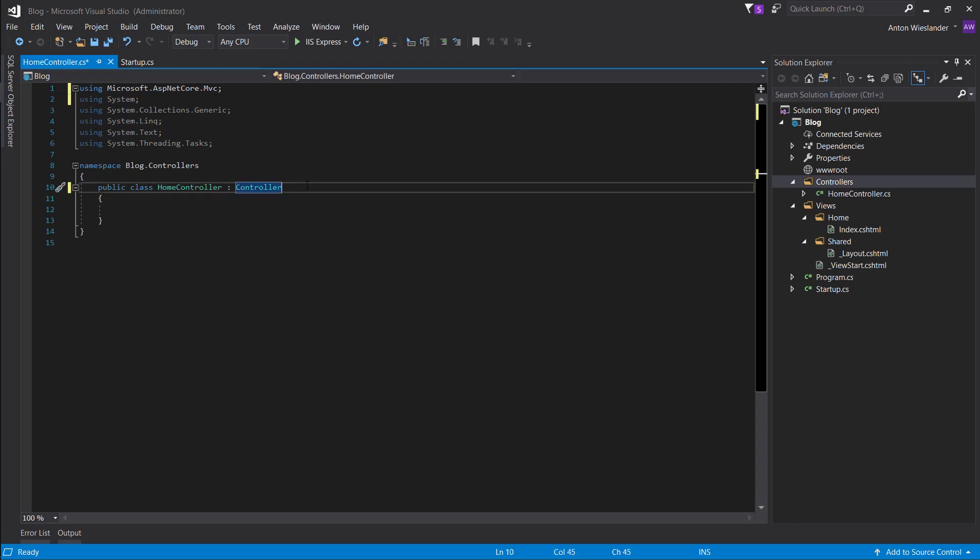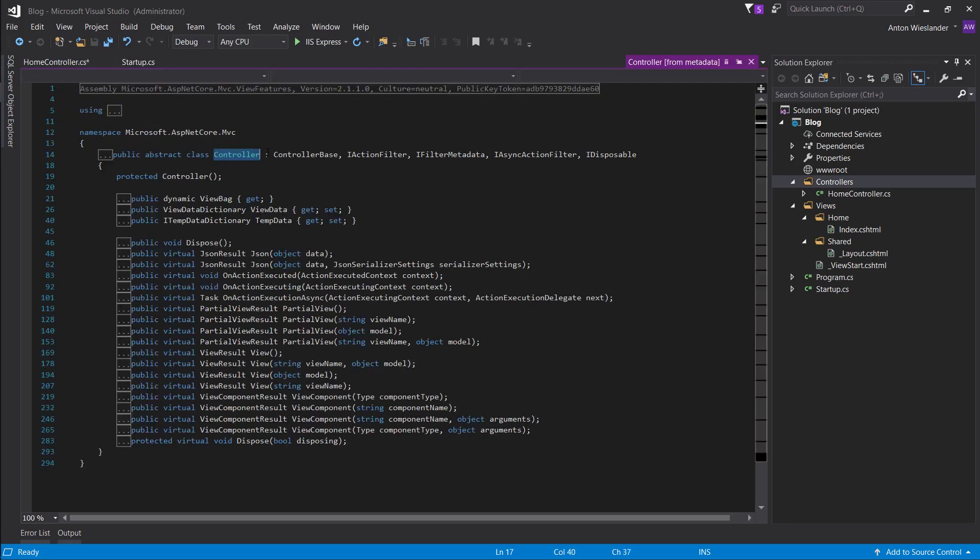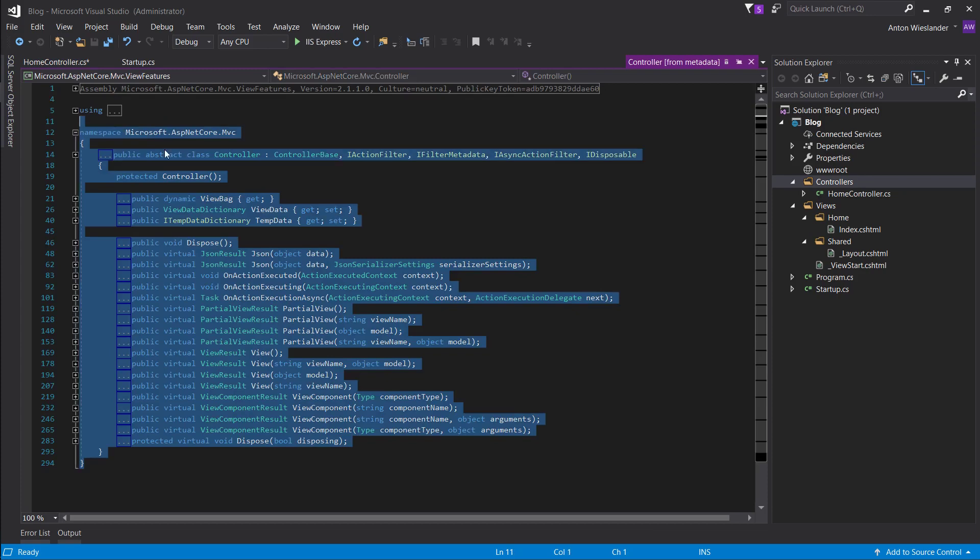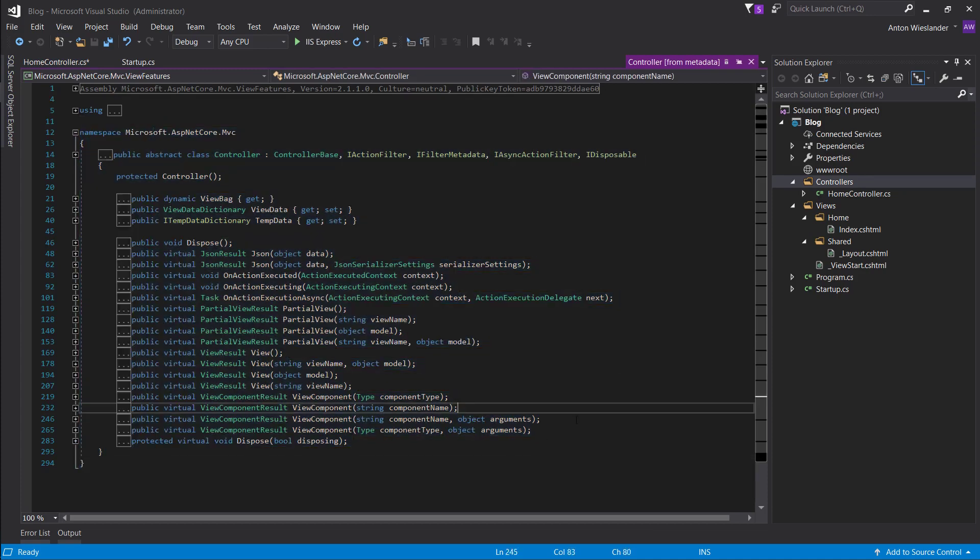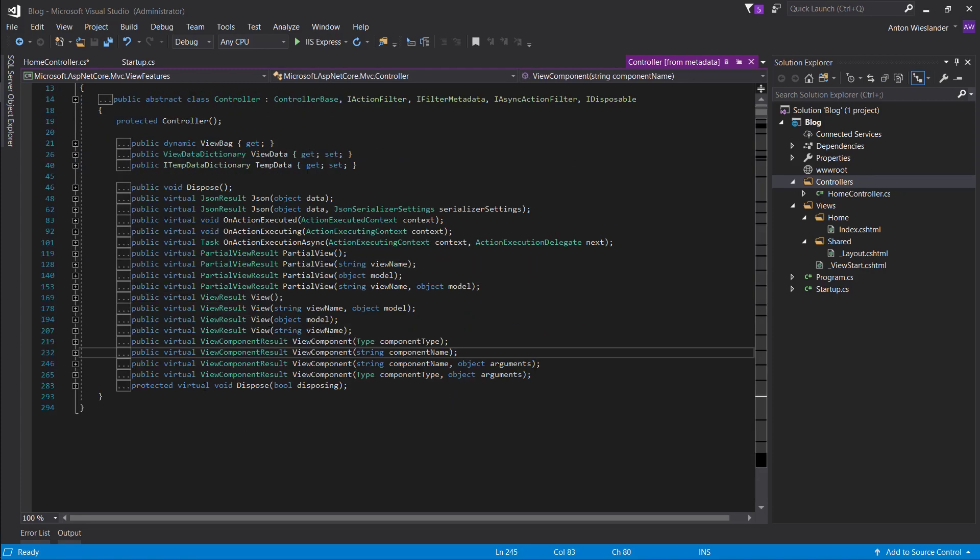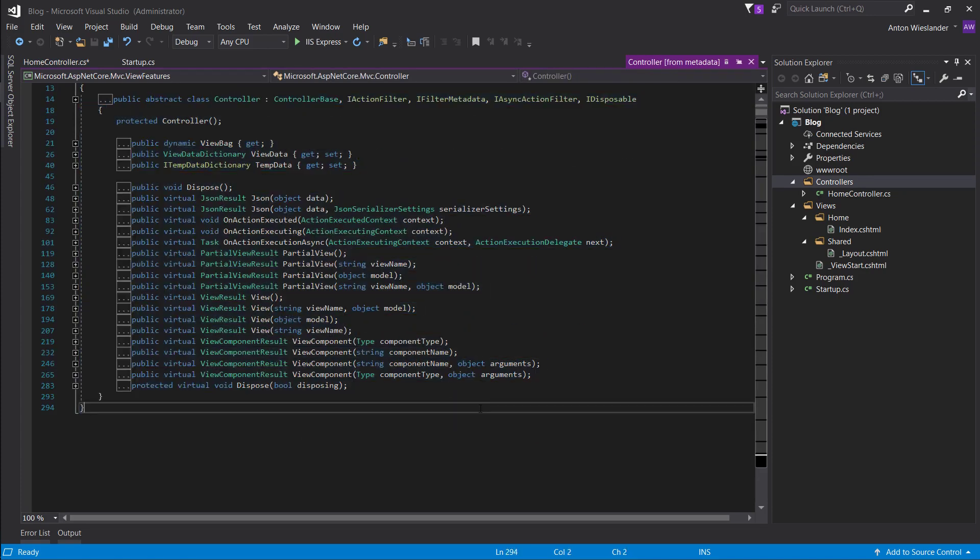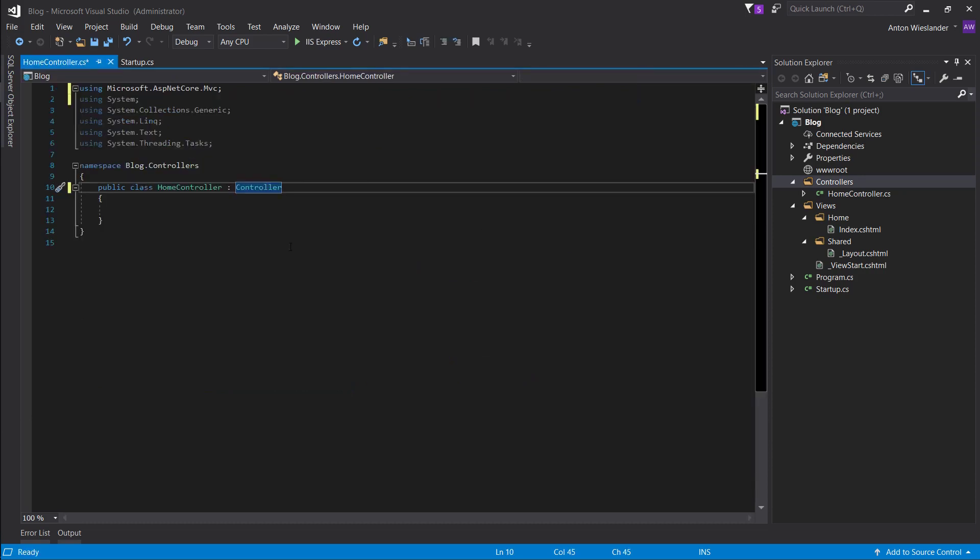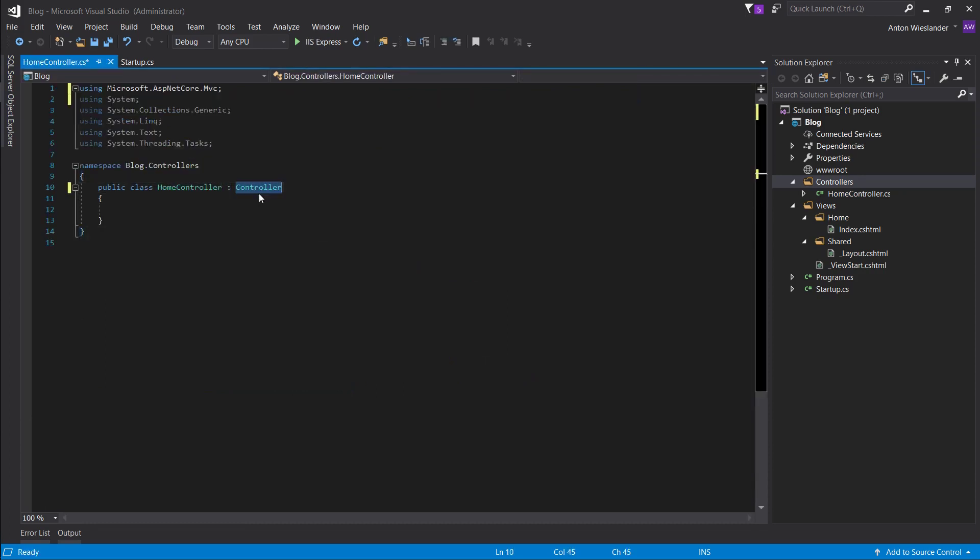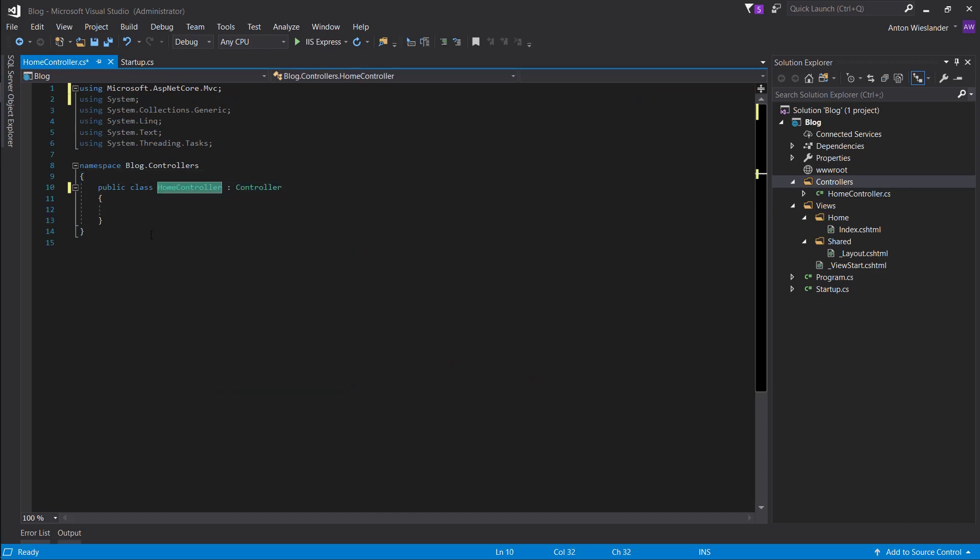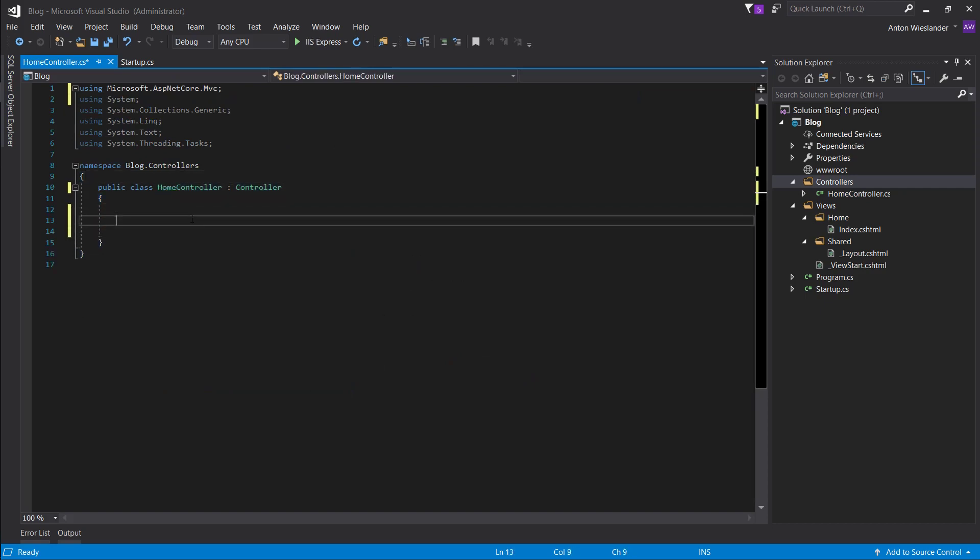If you want to inspect the class, you can click F12, and this will take you to its implementation, and you can see what's inside. So yeah, basically now inheritance means that everything that this controller class has, now our class has this as well.